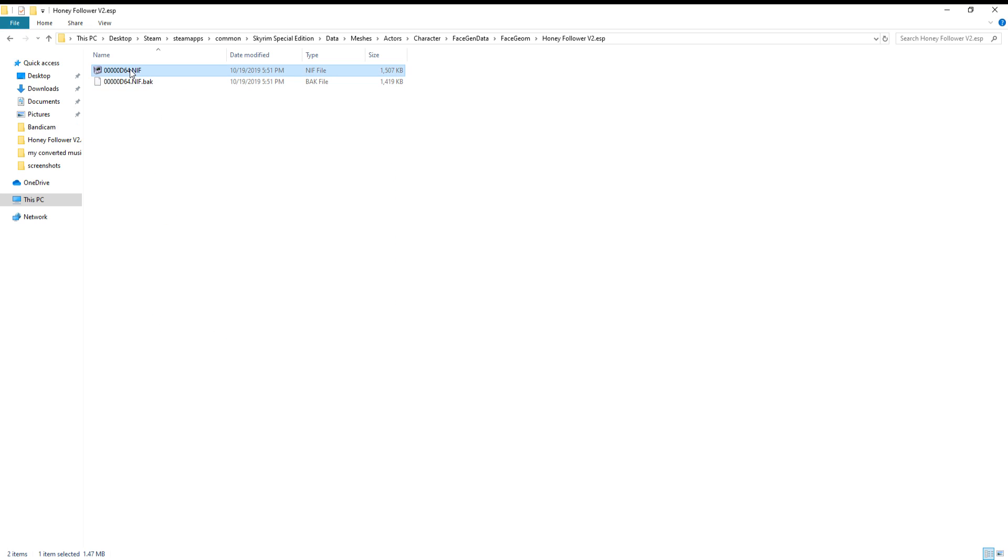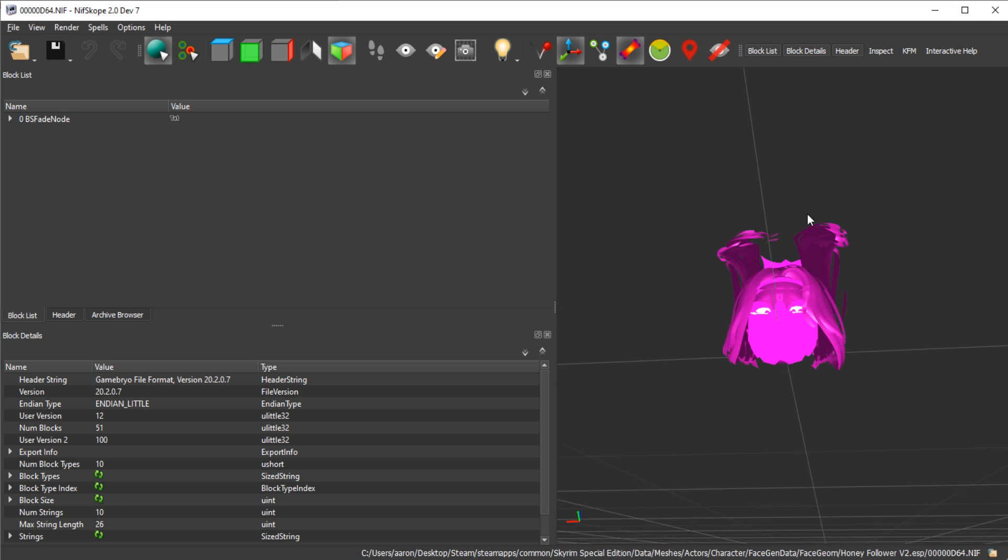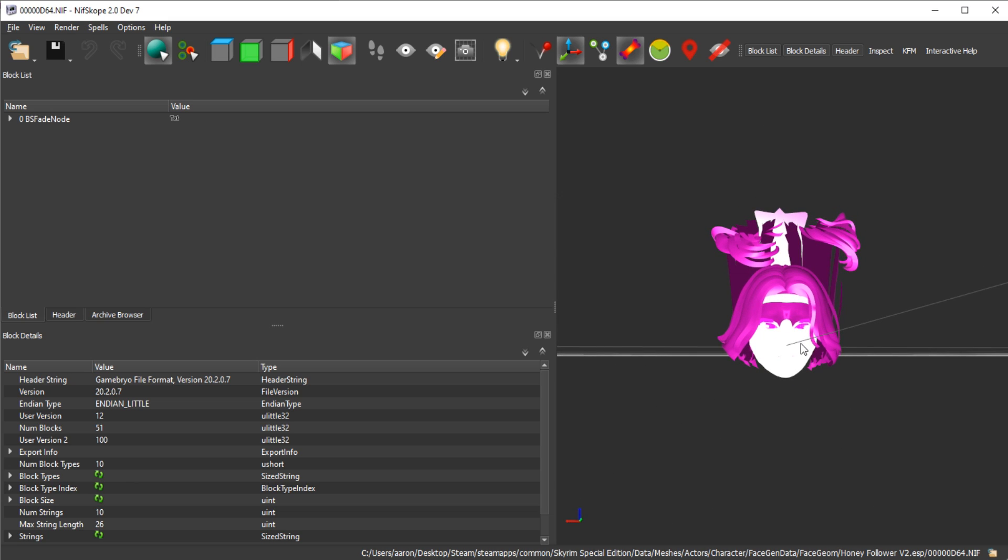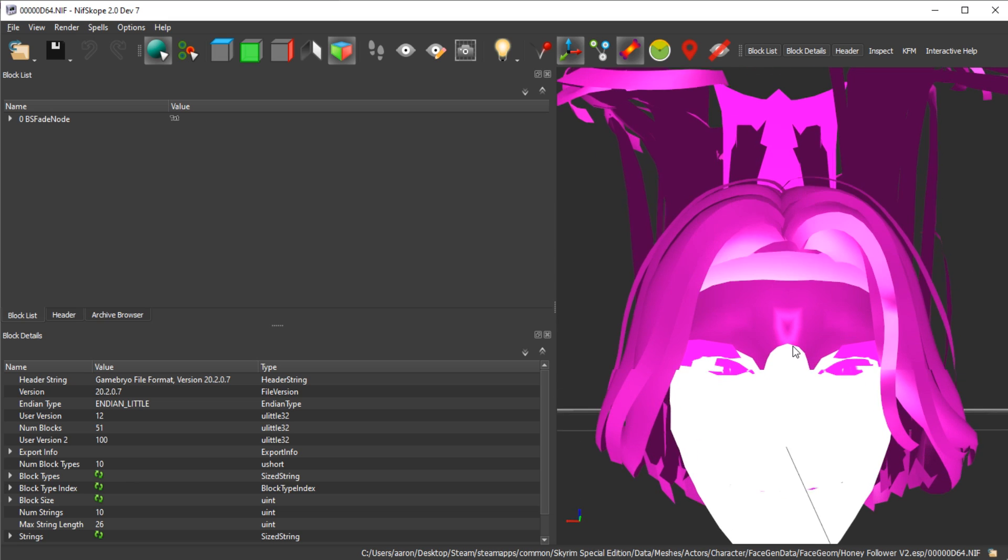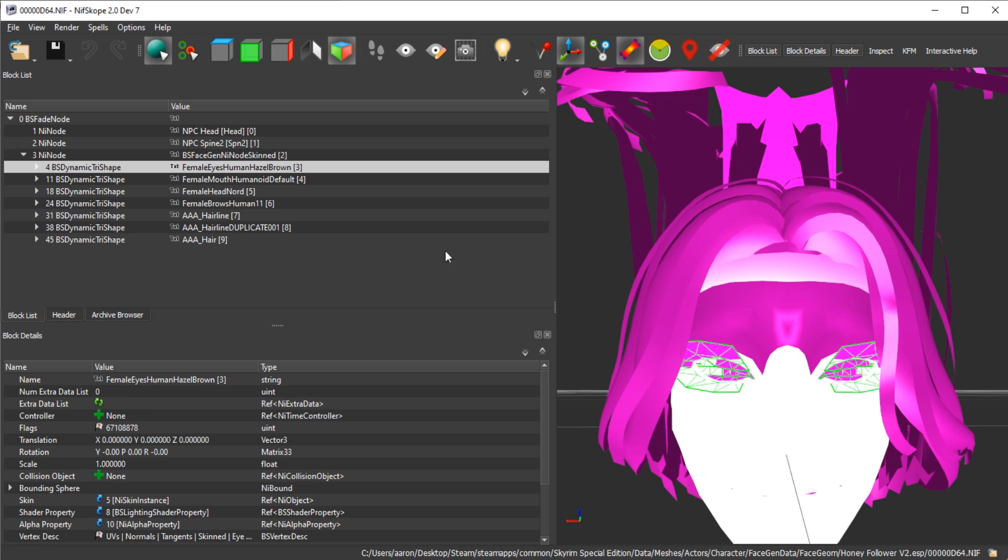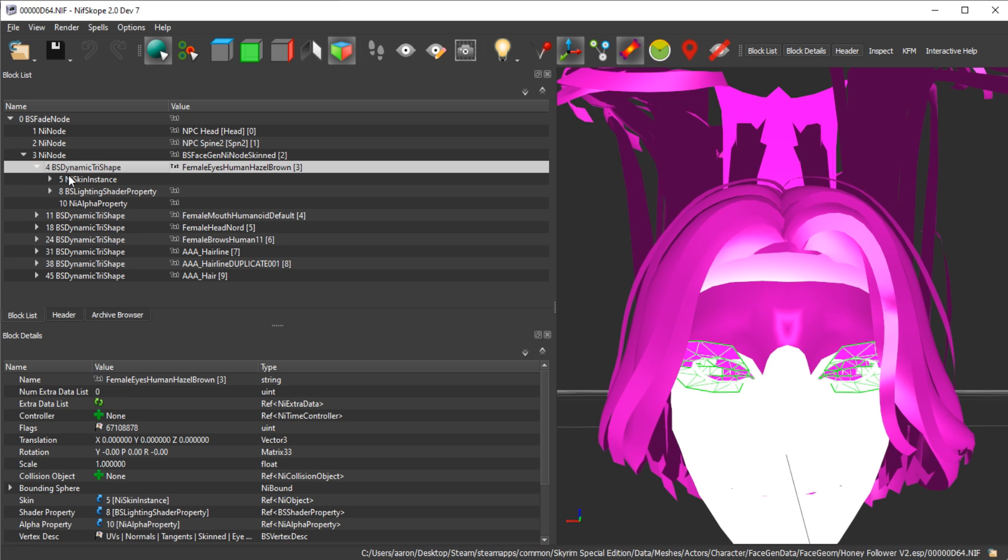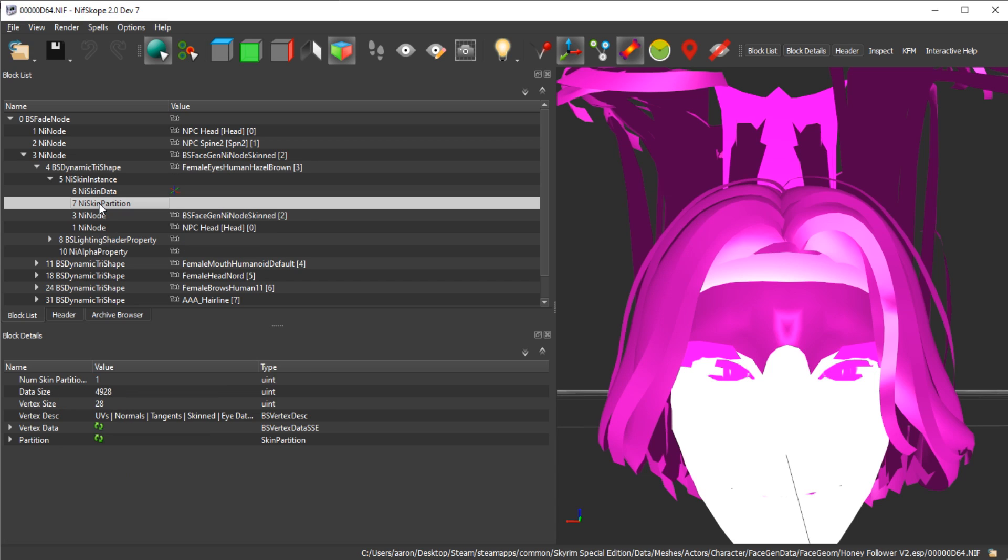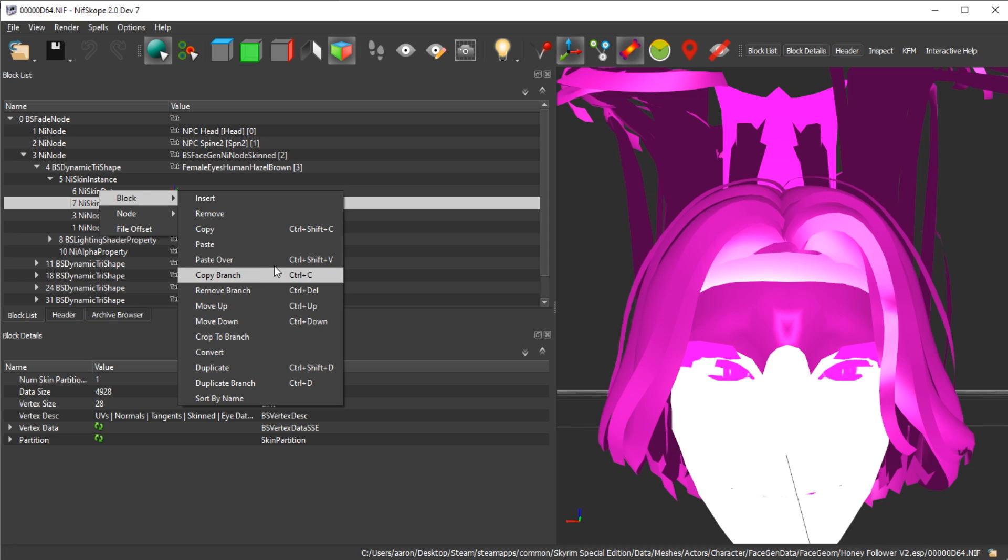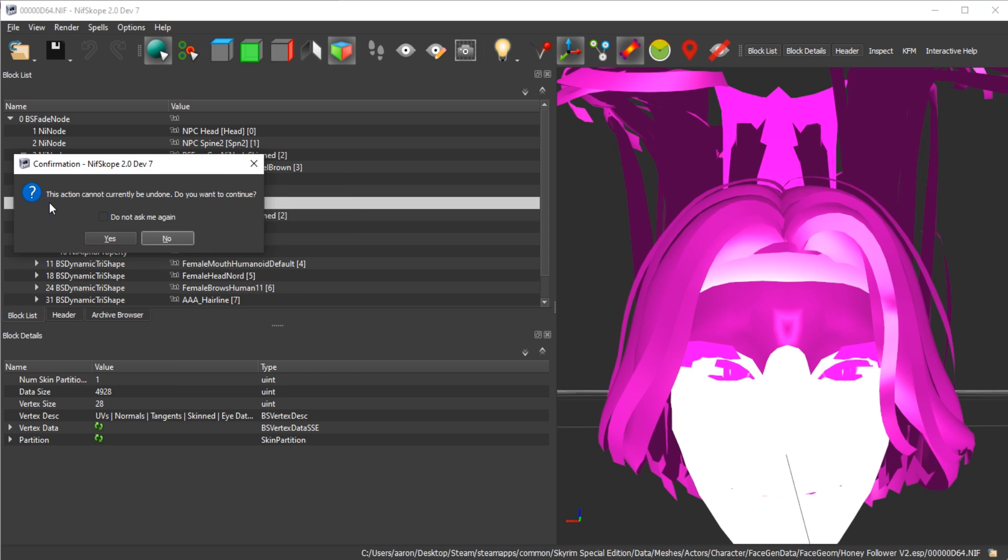Open that up with NifScope. Now once it's open, ignore the hair thing - this doesn't mean anything, it's just a little bug with NifScope. You want to click on the character's eyes and it should take you to the eyes automatically. Now you want to scroll down to the nif skin partition, and you want to right-click on that, go to block, and then do not select paste - select paste over. Yes. And then save it.